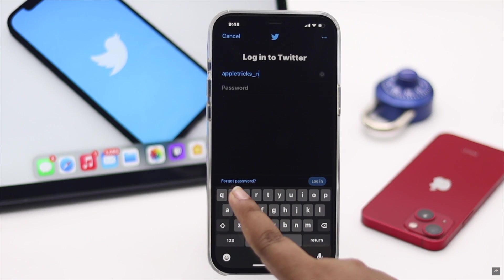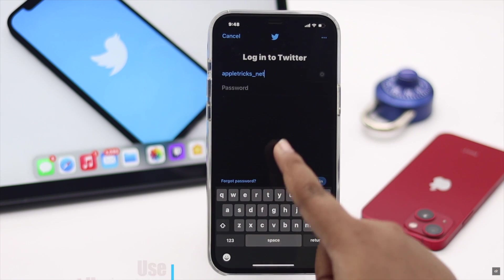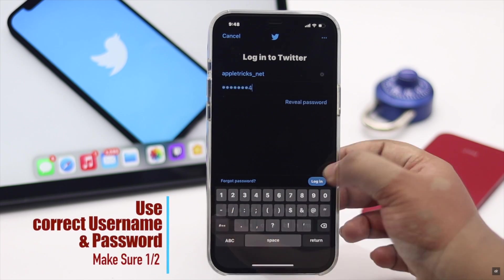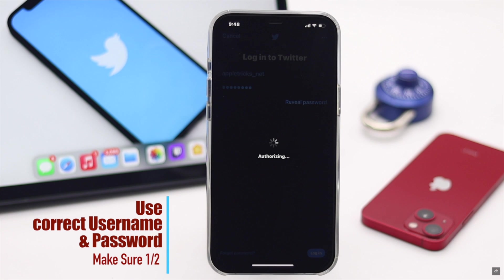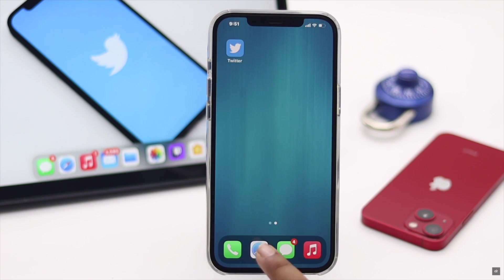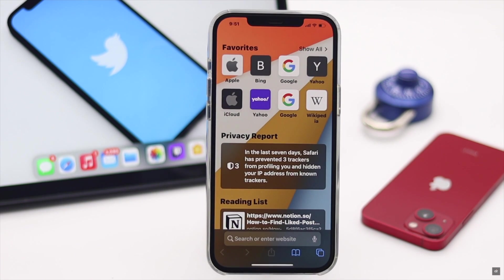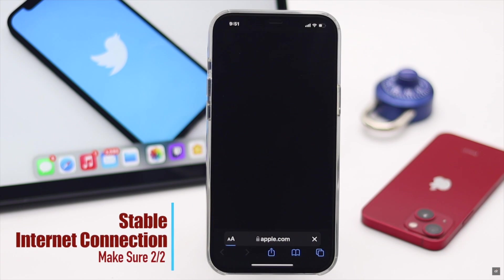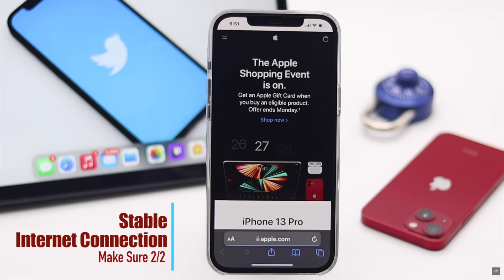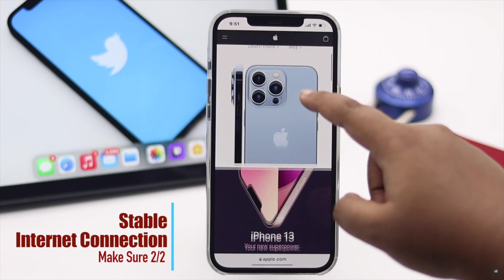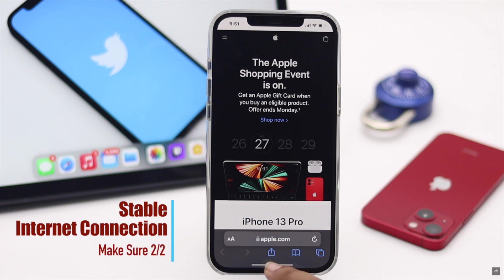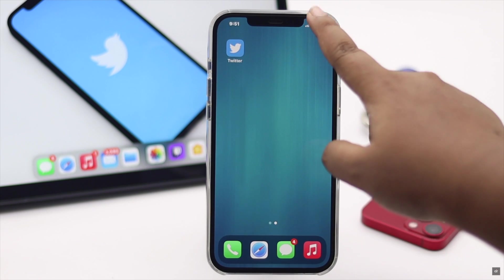First, make sure you're using the correct username and password, as incorrect credentials can cause the login error. Also make sure you have a good internet connection — if you don't have a strong internet connection, it could cause the problem.